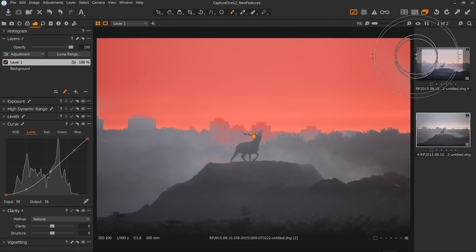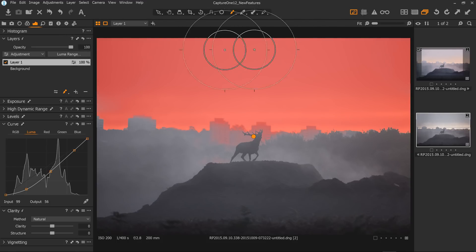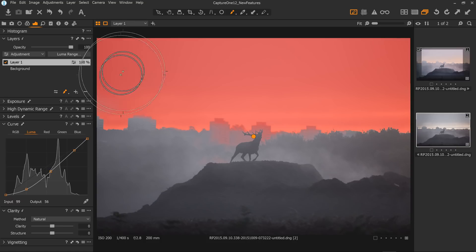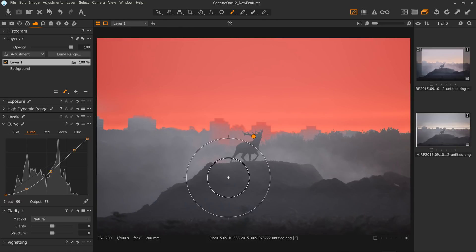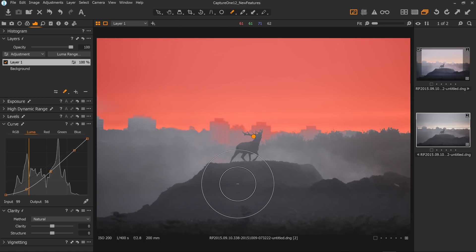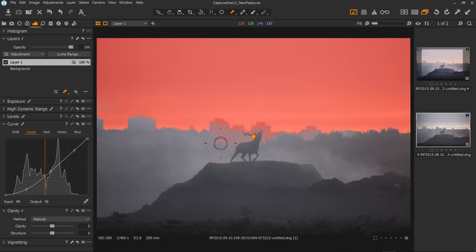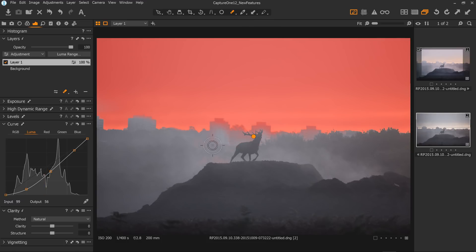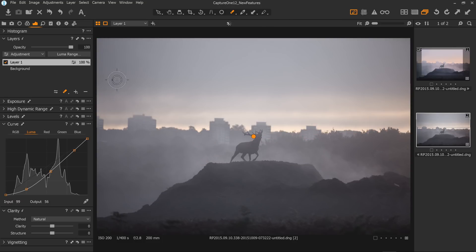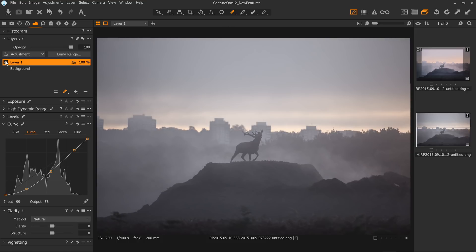And then if I wanted to, I could hit E and then just take it away a little bit from these buildings. I mean, this is very rough. I'm not trying to make a nice image here. I just want to show you guys these new features. So there we go. We have a nice mask created and that's fantastic.